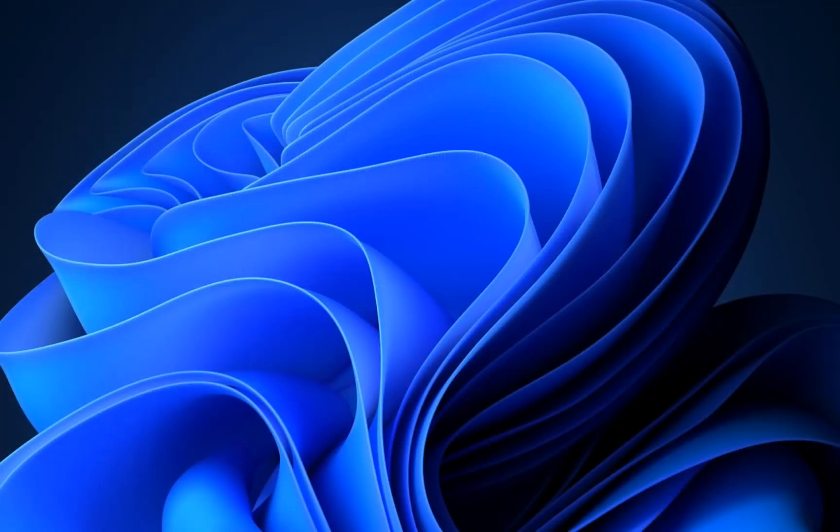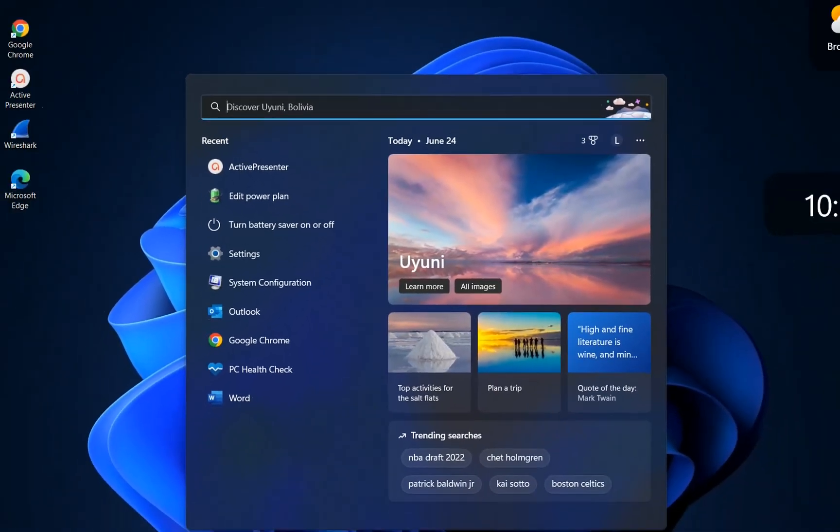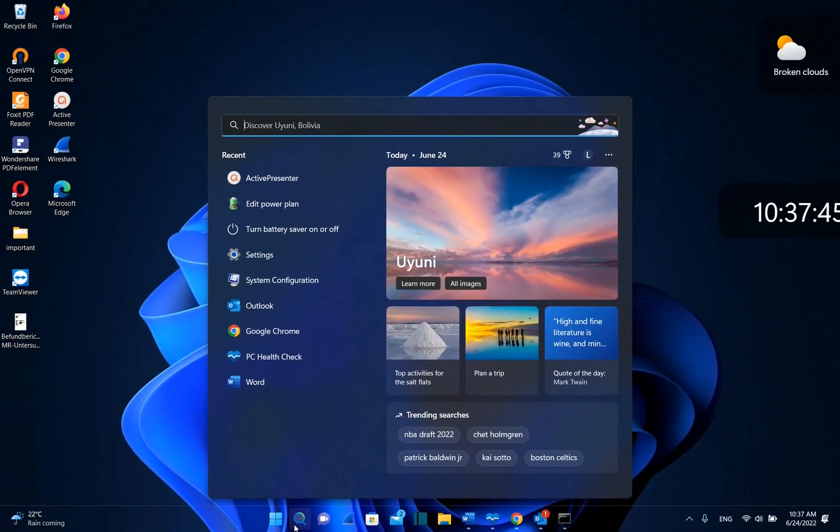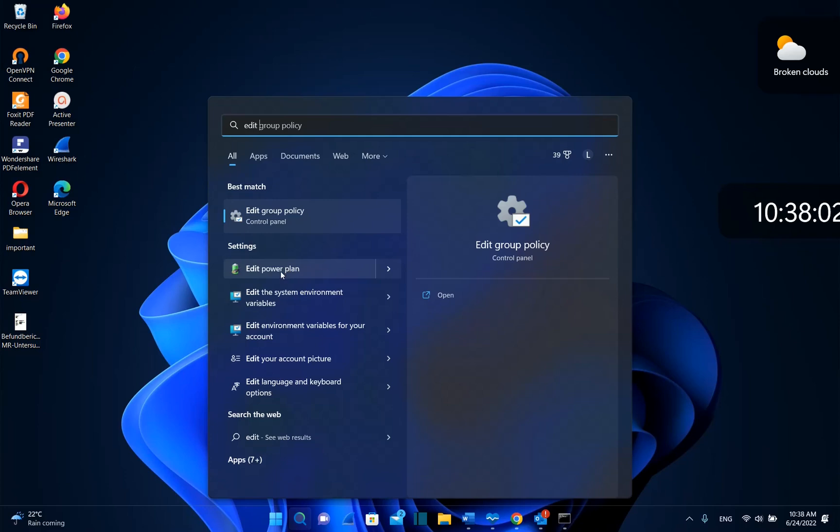In order to edit the power plans, we need to go to search and type 'edit power plan'. Once you see this setting, click on it and you will be able to see the power plan settings.